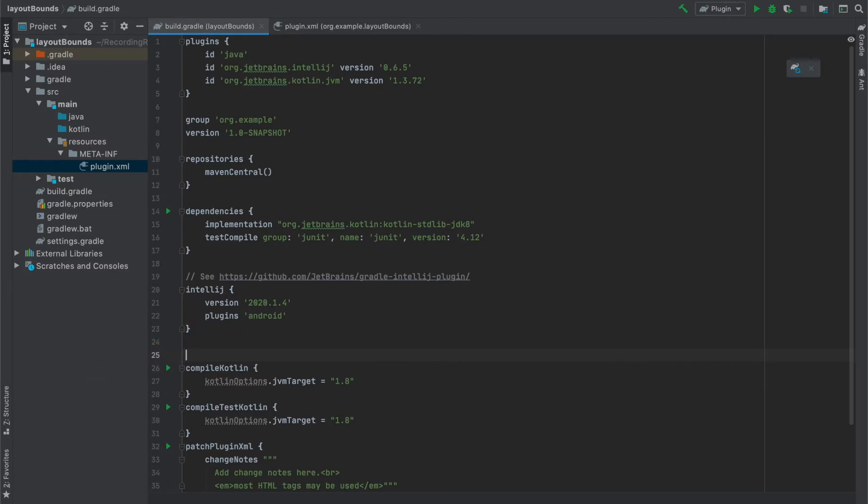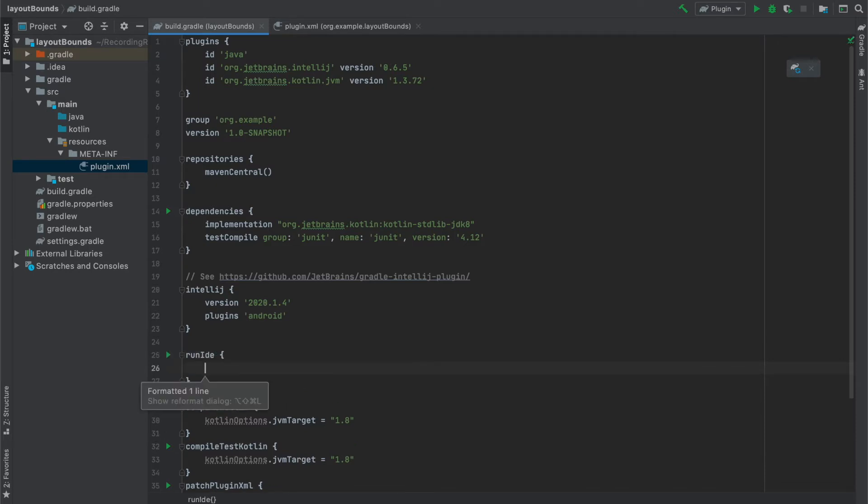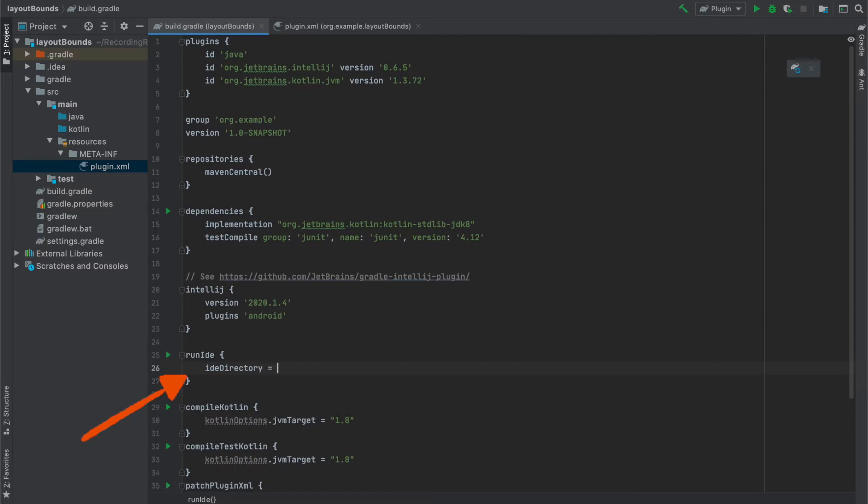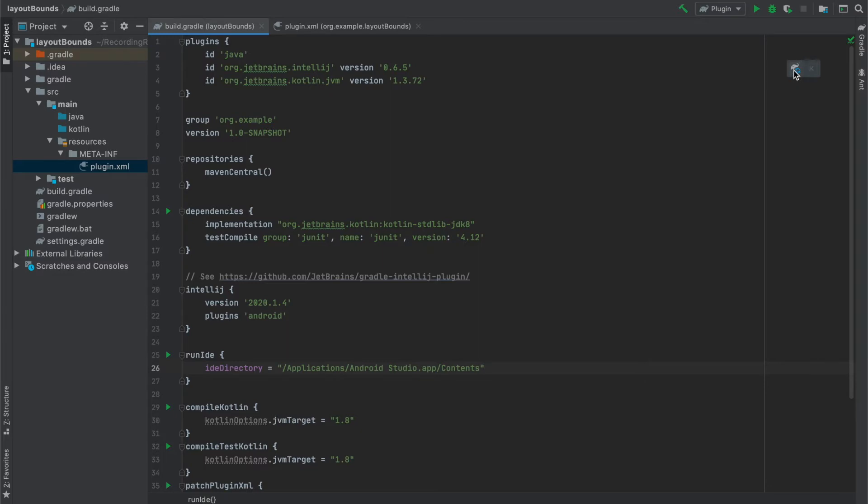The second thing that we need to do is to specify the directory where Android Studio is located and we do it using runIDE directory attribute. And since I won't be publishing this plugin outside my local machine I will just hardcode the path to my Android Studio just for simplicity's sake. After all this we can synchronize our Gradle and move to the next step which is creating a new action.